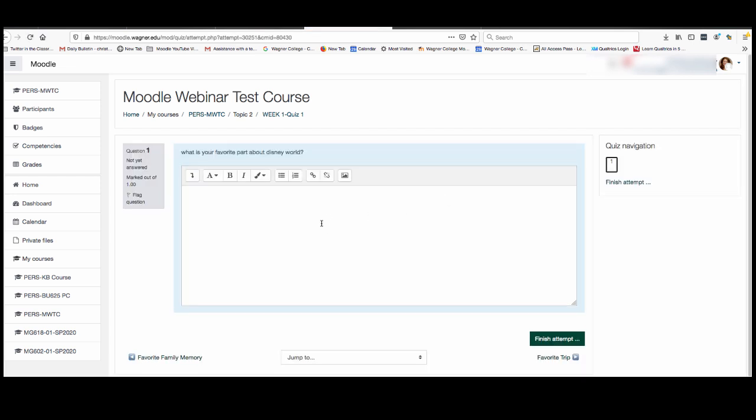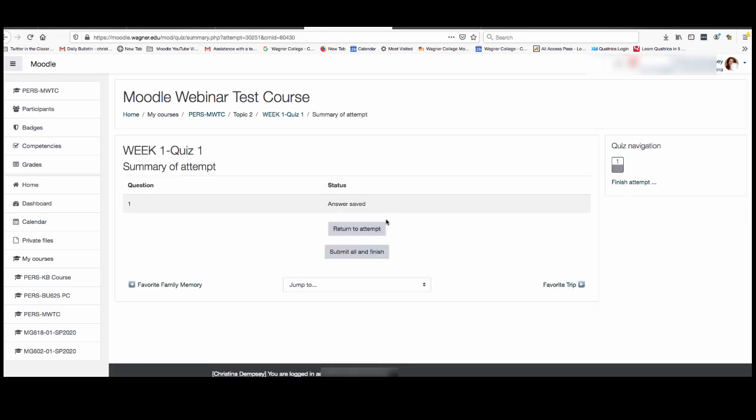Then we can just go and take the quiz. In this case there's only one question that we would take. We would click finish attempt and then it's going to make sure that we're sure that this attempt is finished. If not you can click return to attempt. If so you click submit all and finish and that will then submit this quiz to your professor.